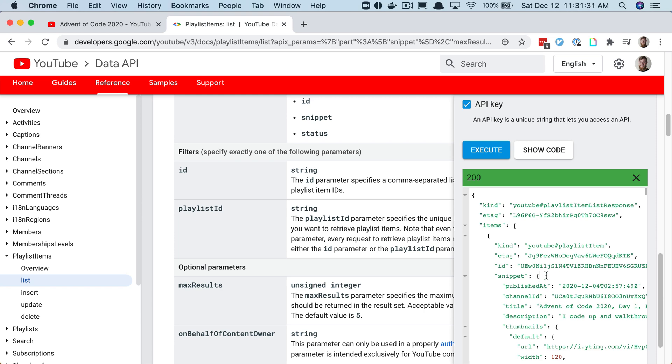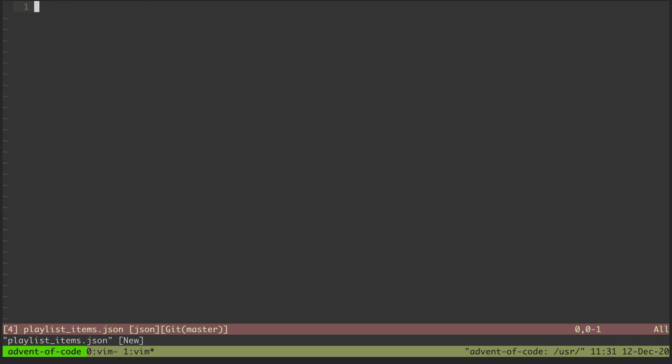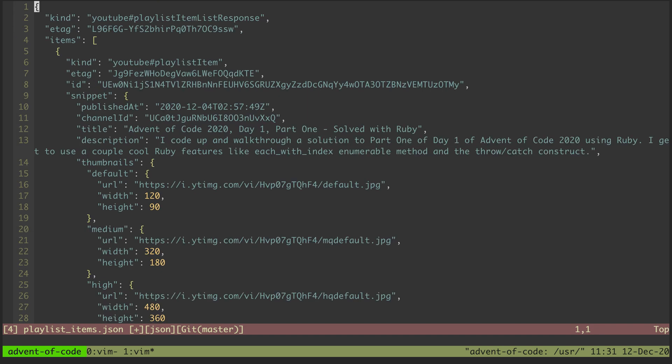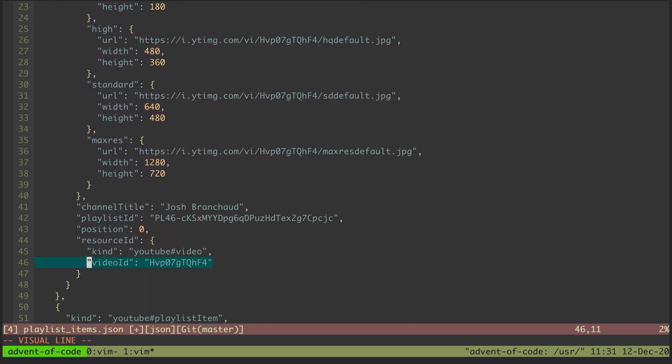I'm going to command A to select all of this, copy it over, and put that in a JSON file. Playlist items.json and I'm just going to paste that in. It's a lot of data, 850 lines. From here I can start going through one by one, copying the title, scrolling down, copying the video ID, but that's even more tedious than what I'd like.